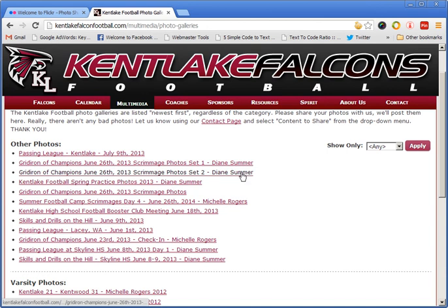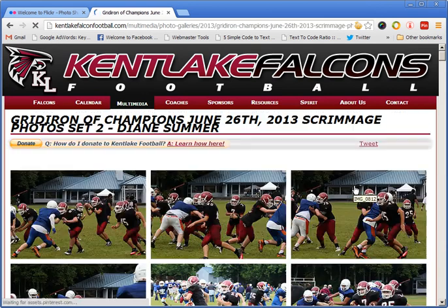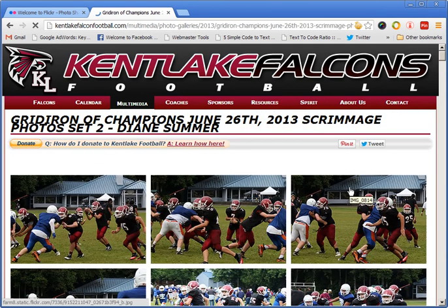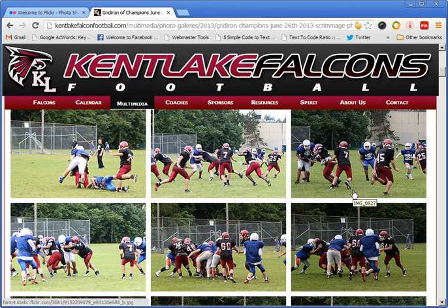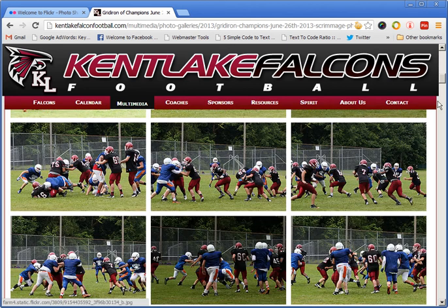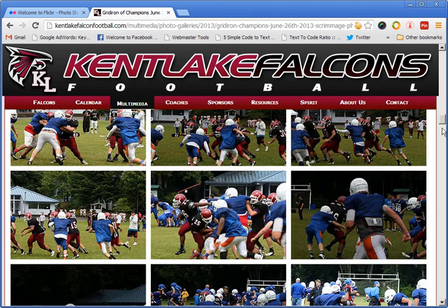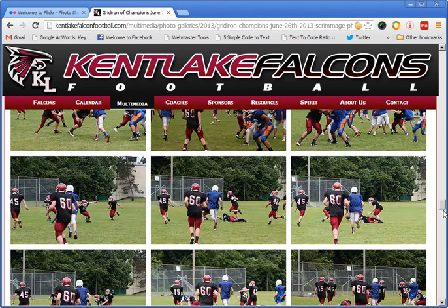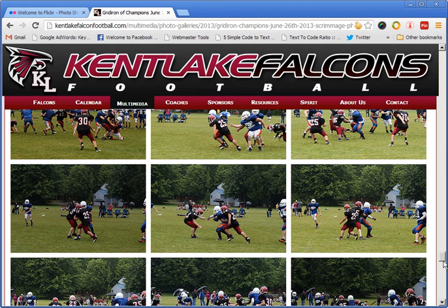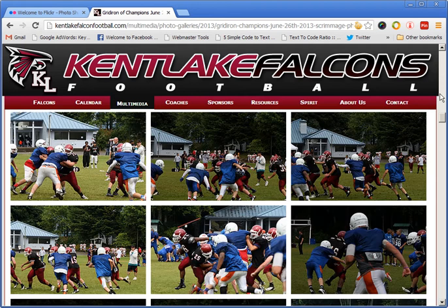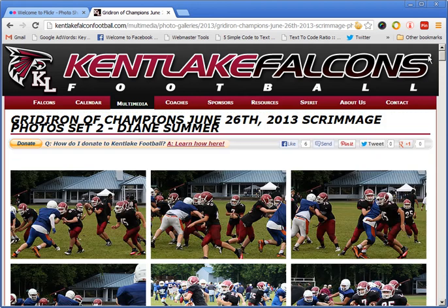I'll choose one of Diane's photo sets because I know she uses Flickr. You can see what it does — the website goes to Flickr and grabs all of the images, and I can take up to 500 images at a time.